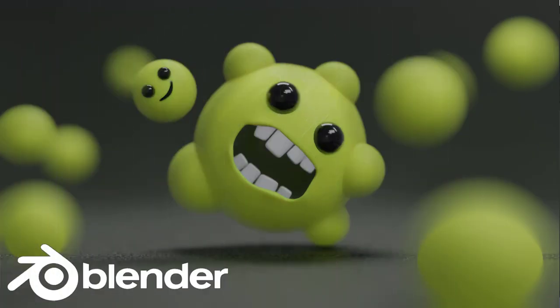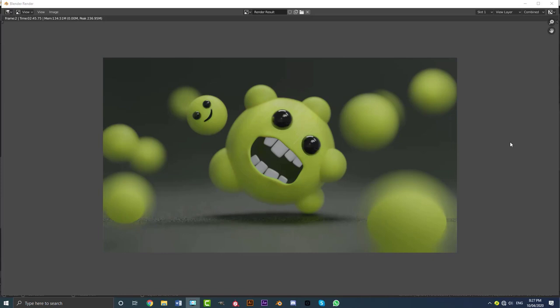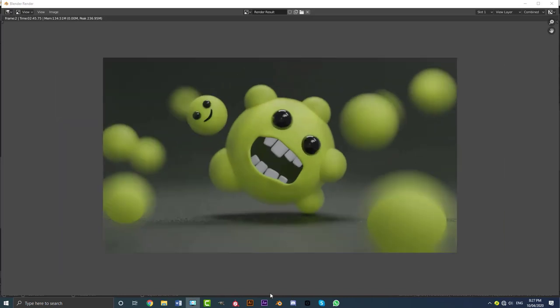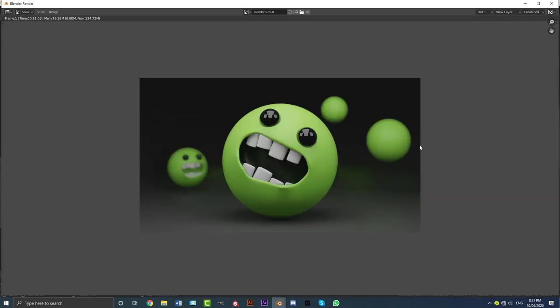Hey guys and welcome to another tutorial. So recently I made this germ kind of scene and I really liked it — a lot of people liked it — so what I'm going to do is show you guys how to make this scene. Not as much detail as you see here, but I'll show you the one we'll be making today. It's pretty beginner friendly — if you know the basics of Blender you should be able to follow along quite well.